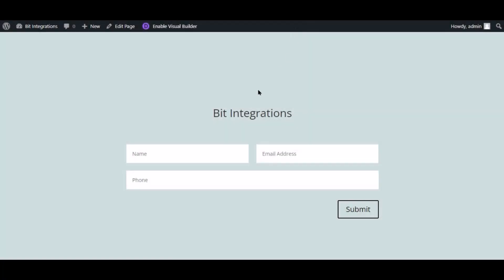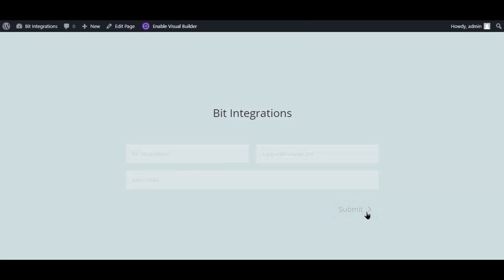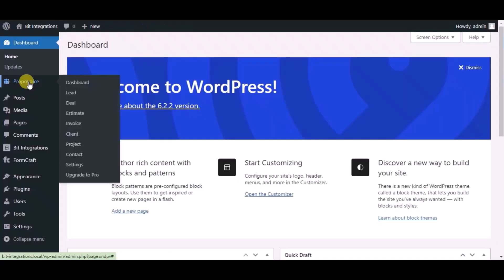Now go to your form and type some information and submit the form. The form is successfully submitted. Now go to Propavoy CRM dashboard.